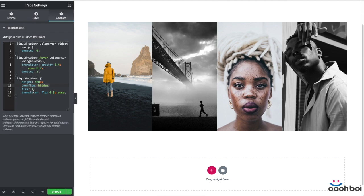Why? Because that's exactly what creates our perfectly smooth liquid effect. Try to remove overflow hidden. Save. Go back to front end, refresh the page and check it out if you don't believe me. Okay?